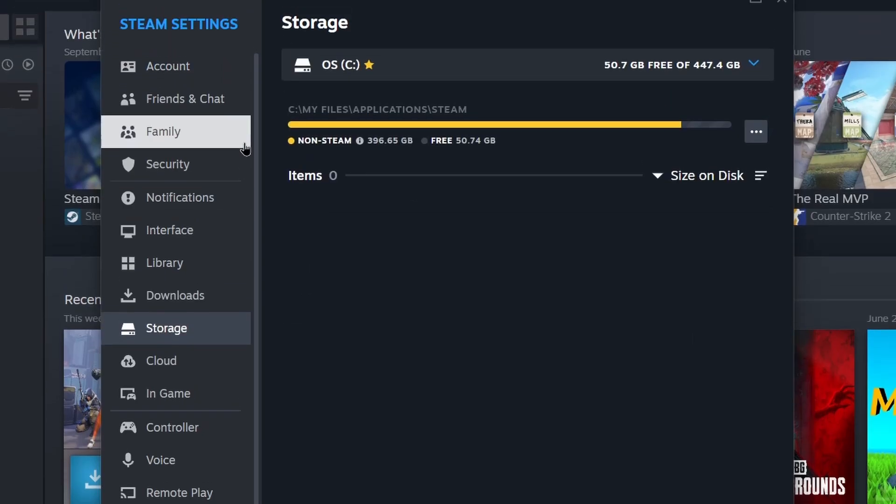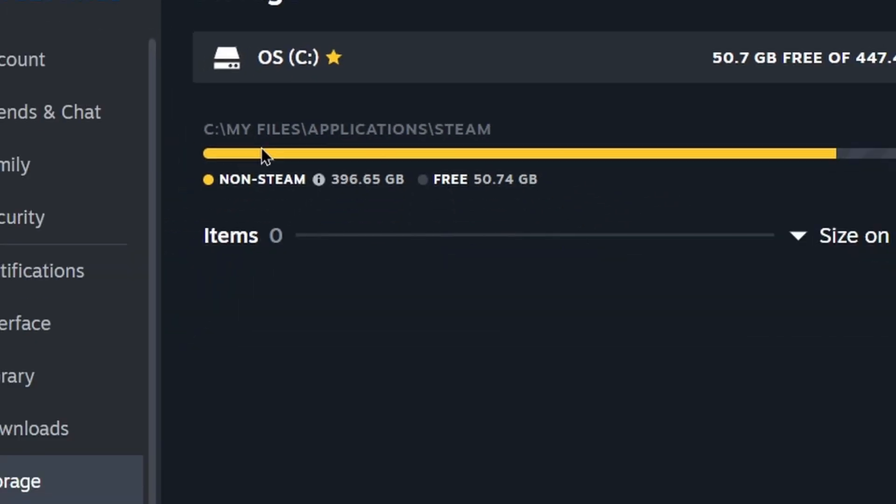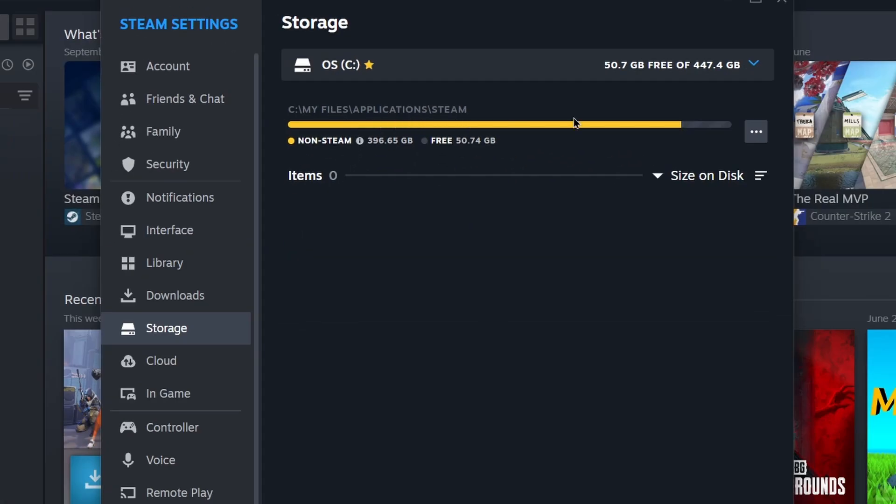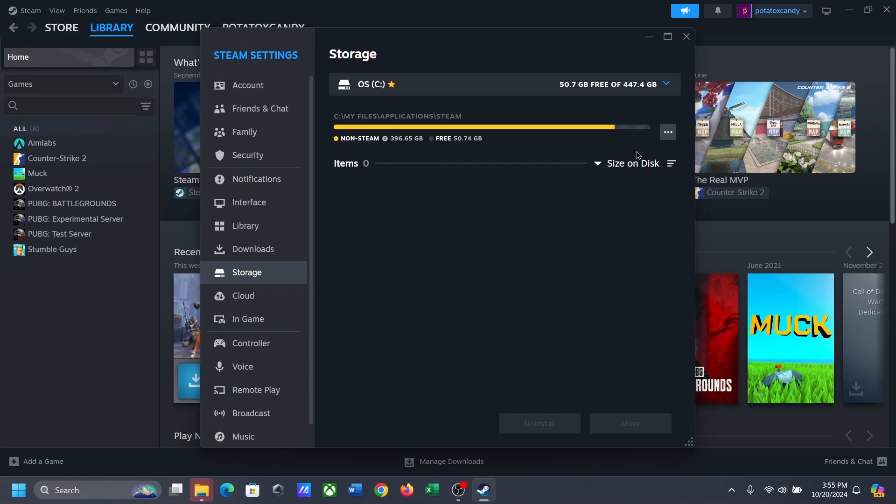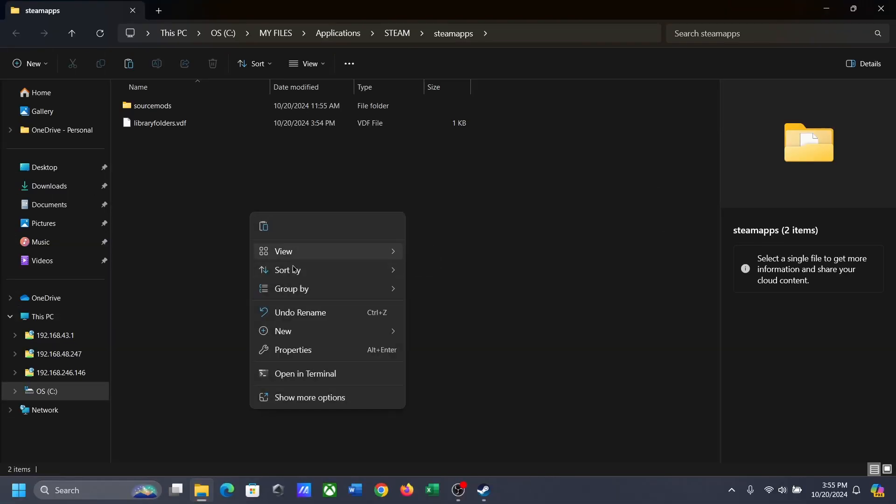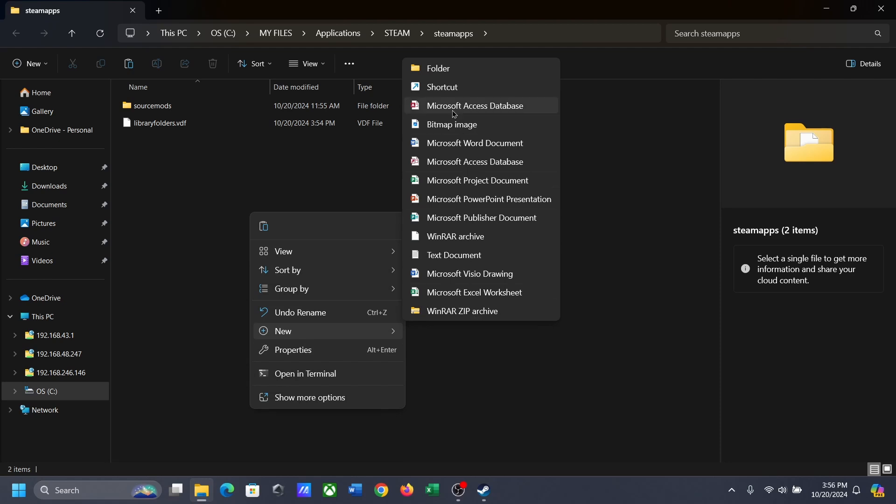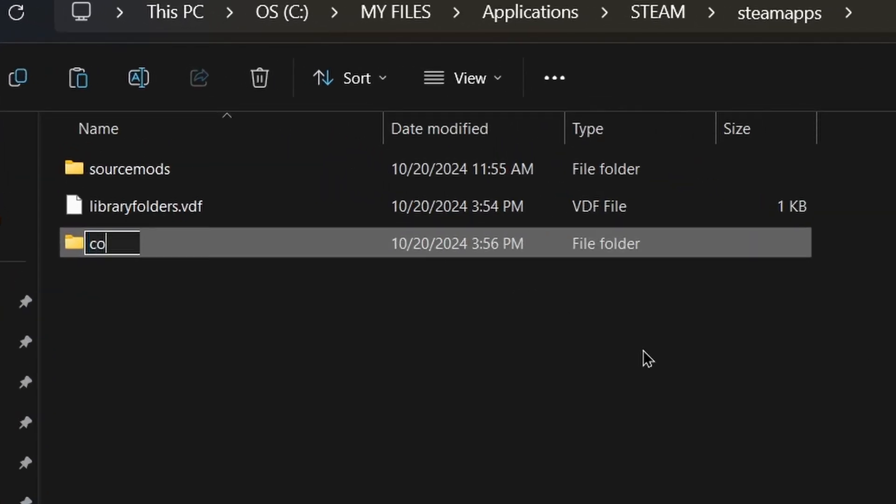This is the Steam game directory of my second PC. Now click the three dots, 'Browse Folder.' This will open the Steam apps folder. Here, if you don't see any 'common' folder, then create a new folder and rename it to 'common.'